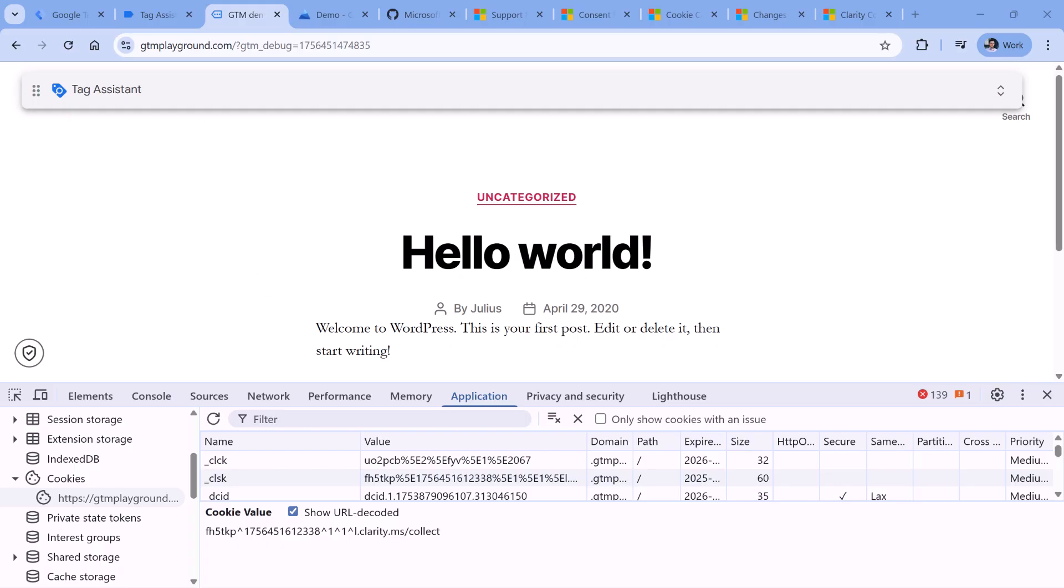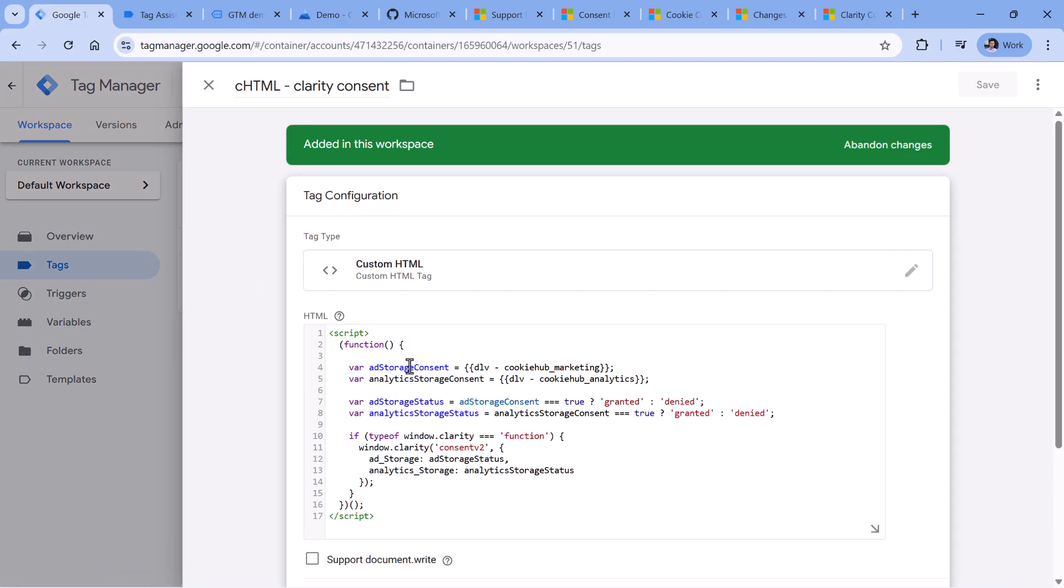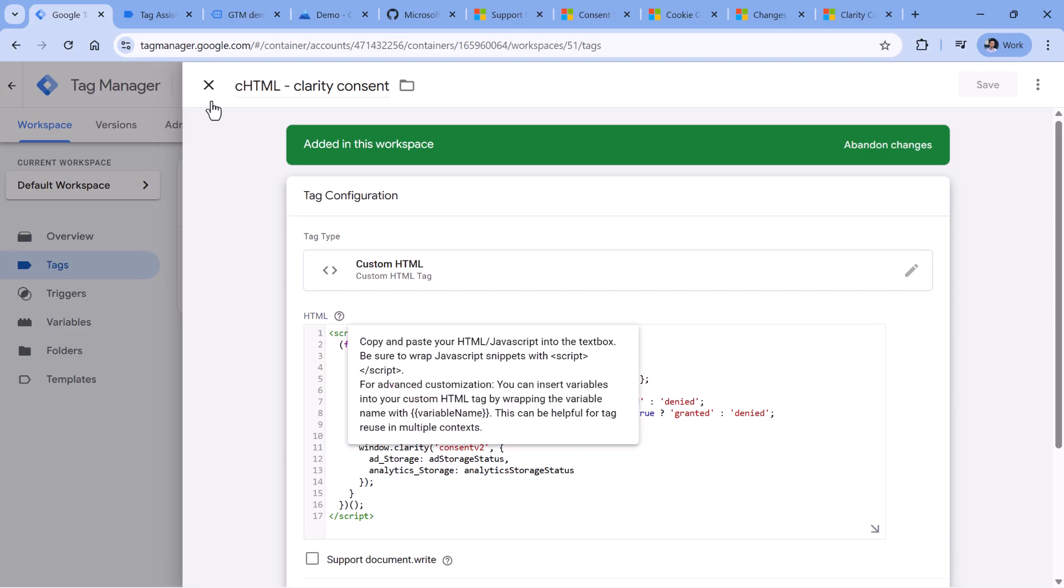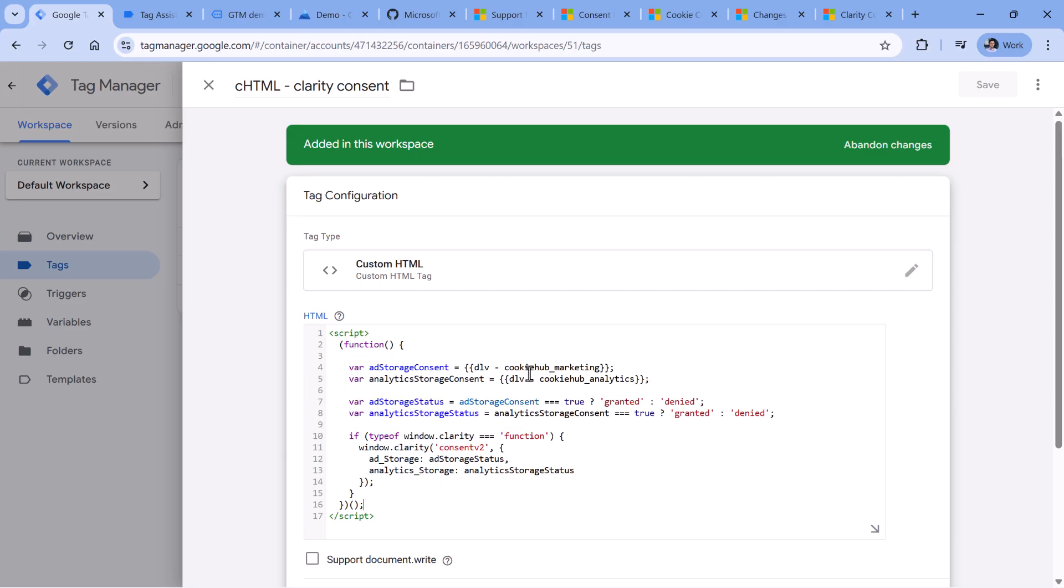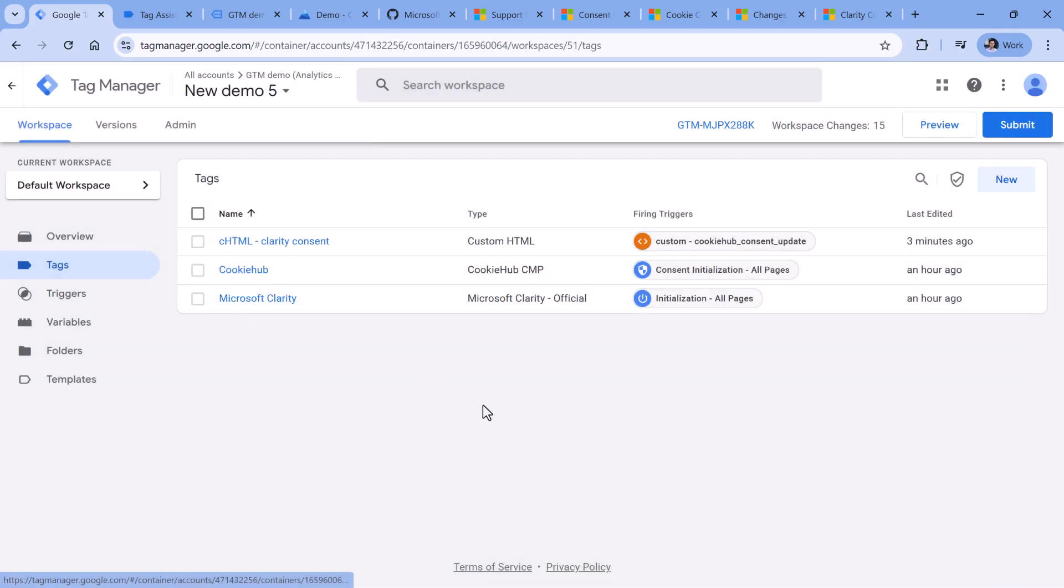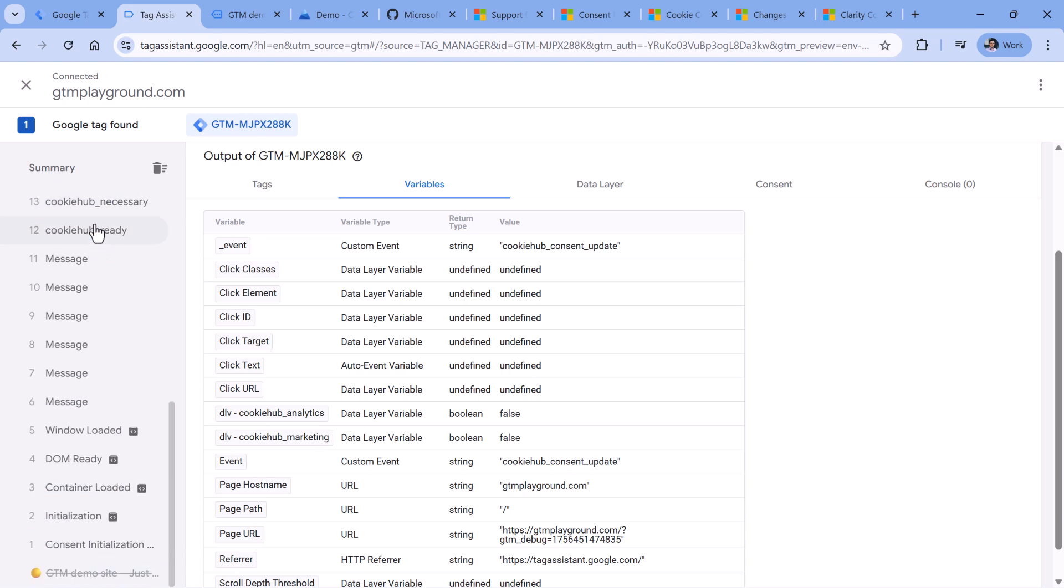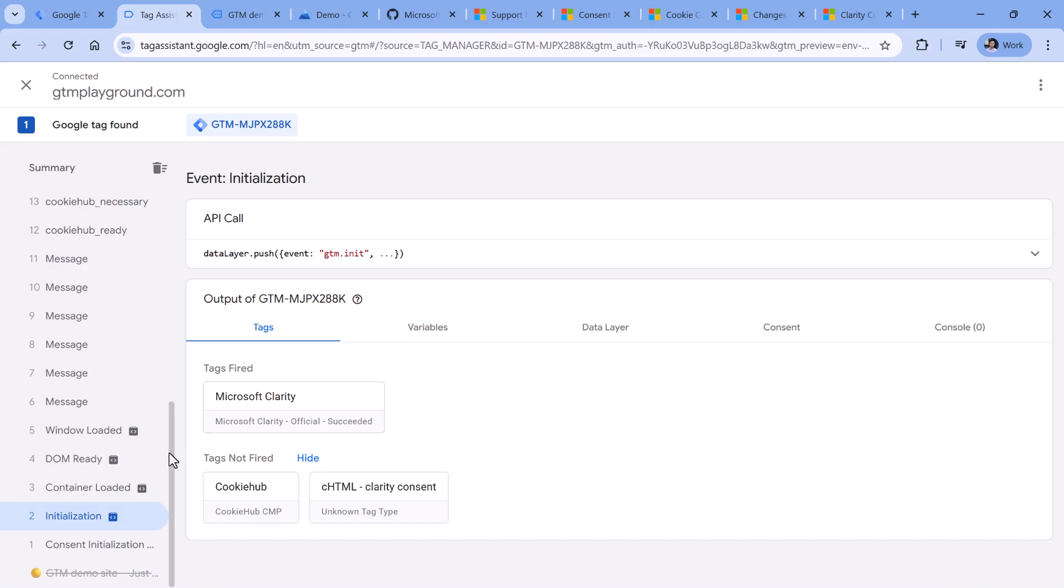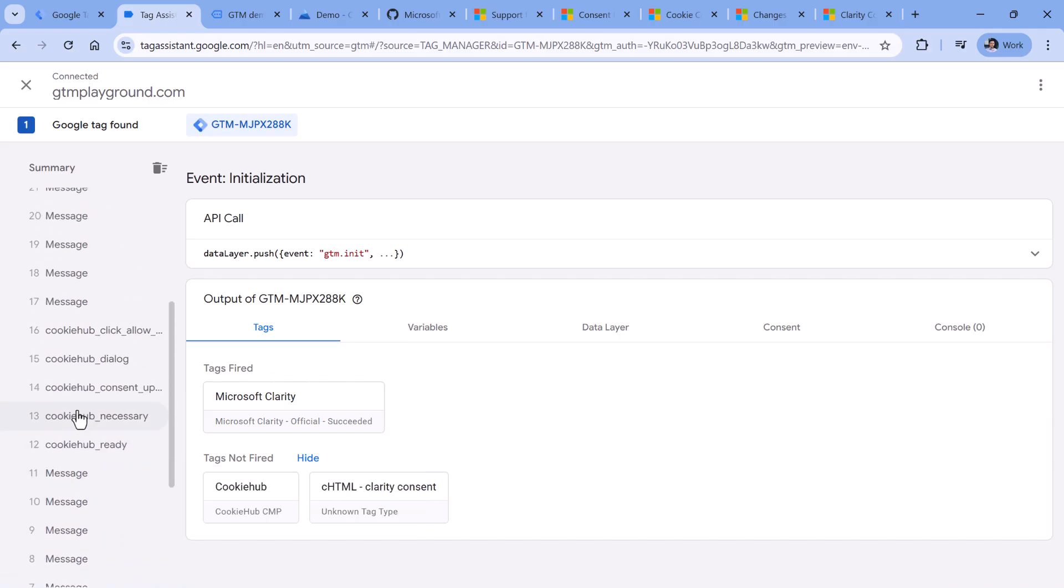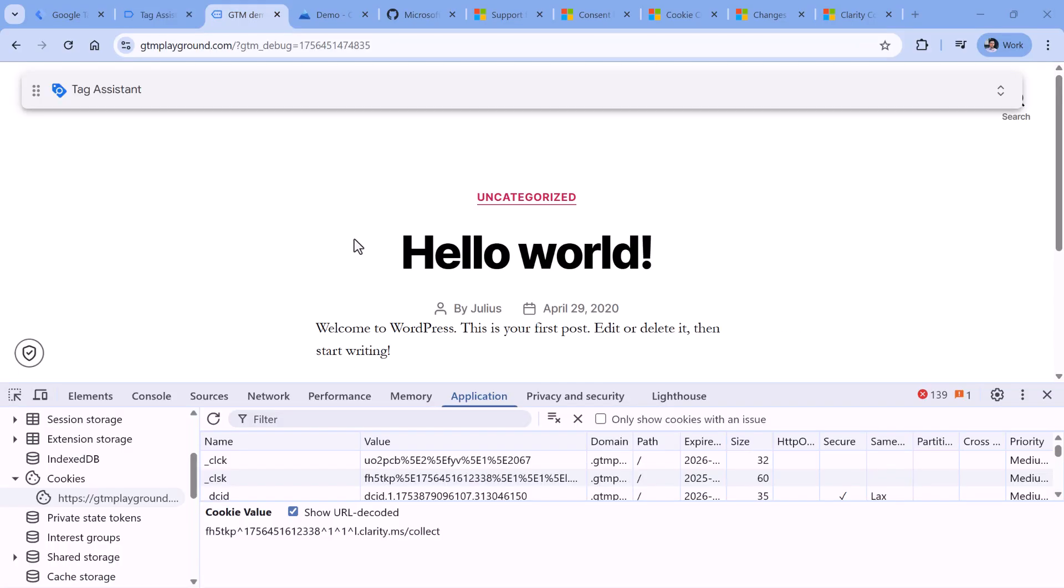What is important to note is that the custom HTML tag using the Microsoft clarity function, which is right here window dot clarity. So this code, or that simpler code that I showed before, it must be fired after Microsoft clarity is loaded. In my case, this is correct, because my Microsoft clarity tag fires on initialization, here it is. And then my custom HTML tag fires later on cookie hub consent update event. There is a bug in the preview mode. Sometimes tags are displayed as unknown tag type, but this is a temporary bug. And you should not care about it that much. After several minutes, it should go away. Or maybe you can close the preview mode start again, and it should start working fine.